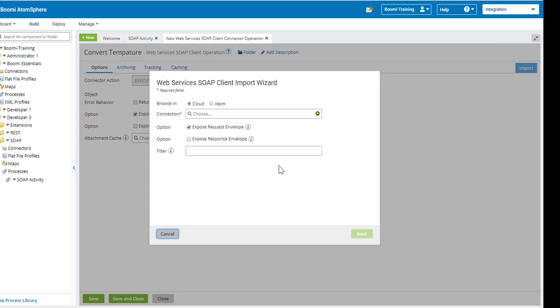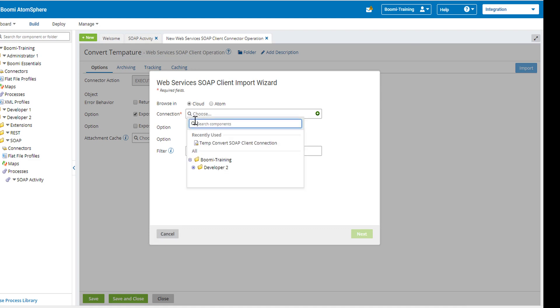This is our web services SOAP import wizard. We are going to select our connection, which will be the one that we've recently used, which is going to be the temp SOAP client connection.